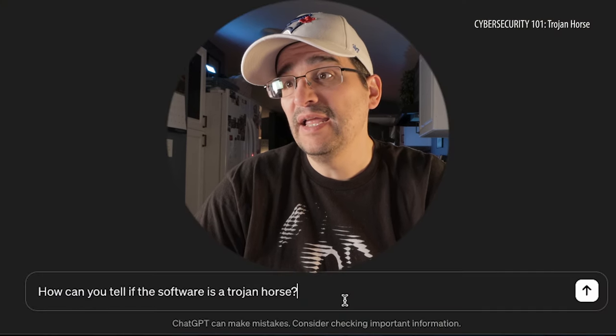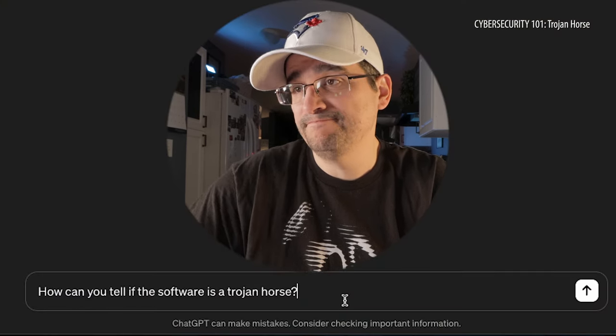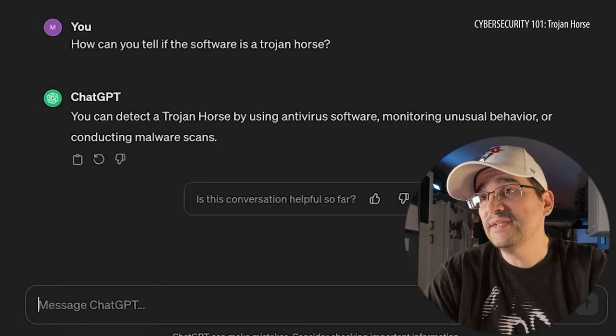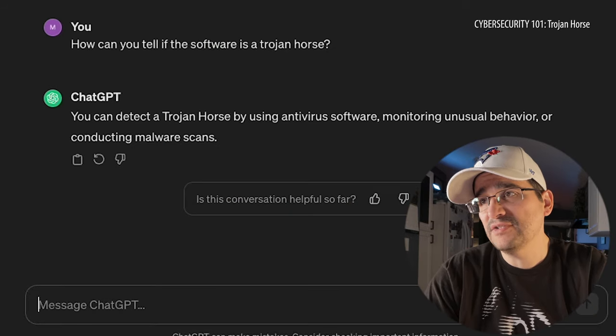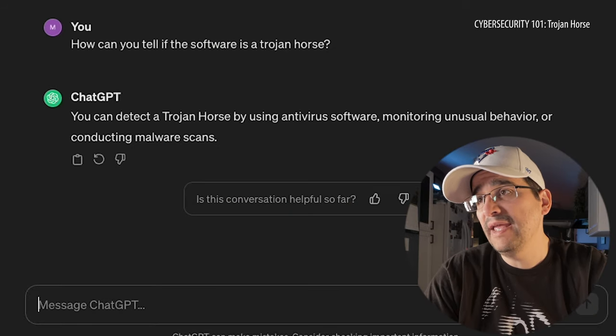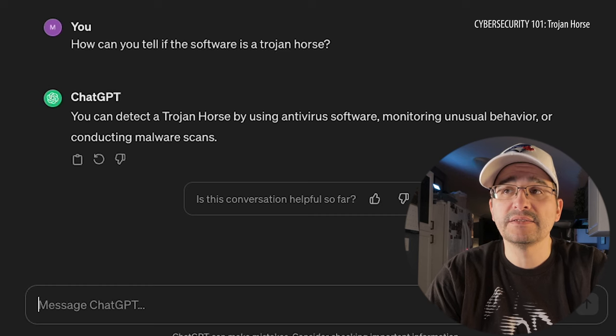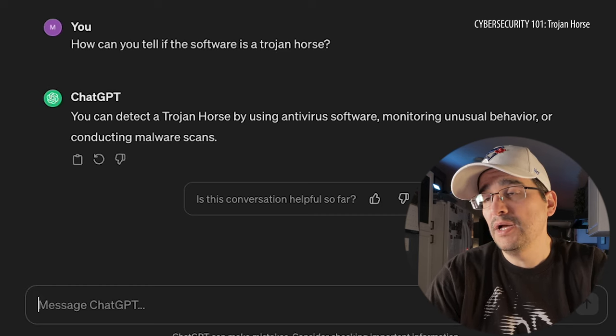If it's malicious software and it's bad, how do we tell if it's bad? How do we know that we're downloading malicious software? You can detect a Trojan Horse by using antivirus software, monitoring unusual behavior, or conducting malware scans. Pretty much all the usual stuff.